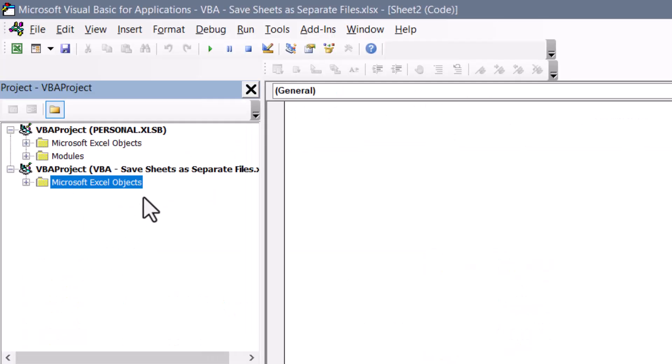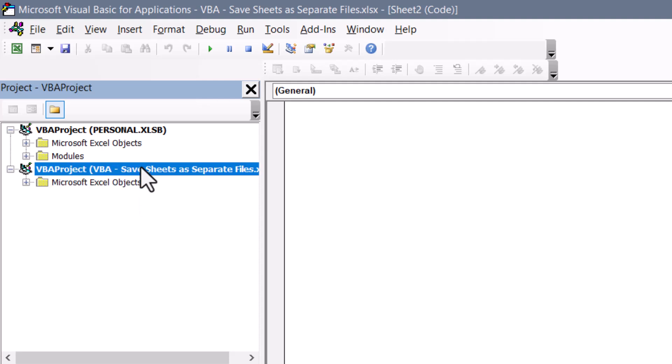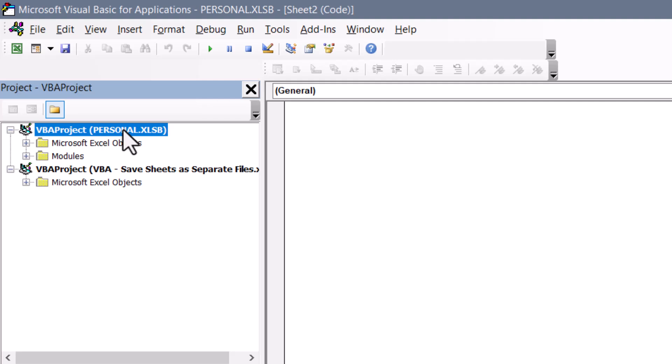In the upper left hand corner you should see a list of all open Excel files. Now here's the test file that we're going to be using, but here's the personal macro workbook. The best place to put this code will be in the personal macro workbook. That way you can use the code universally across all of your Excel files.